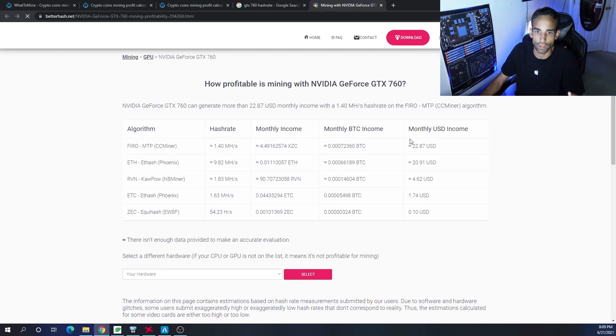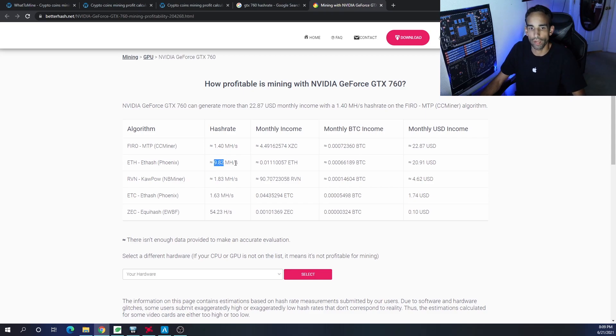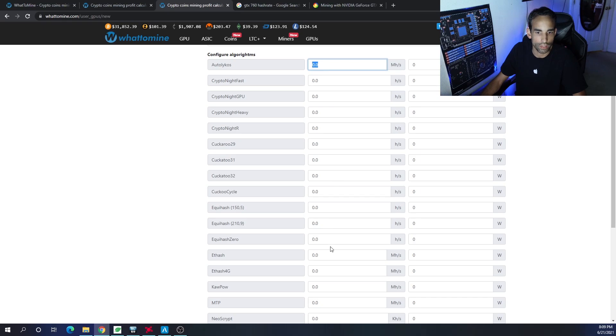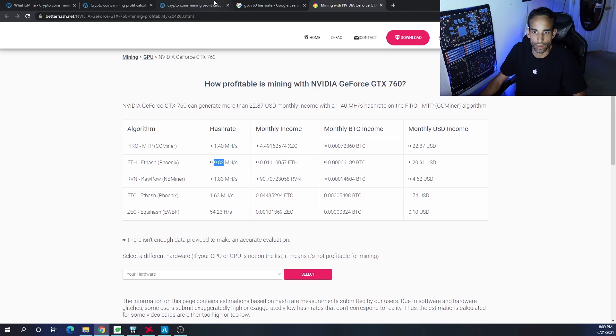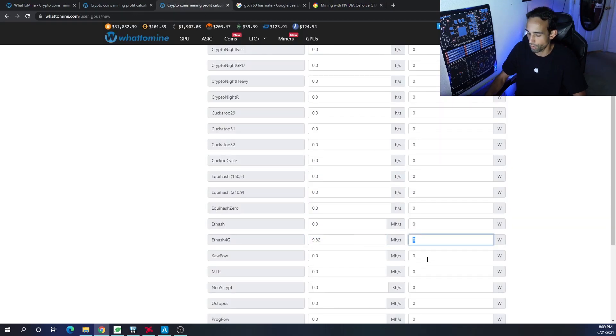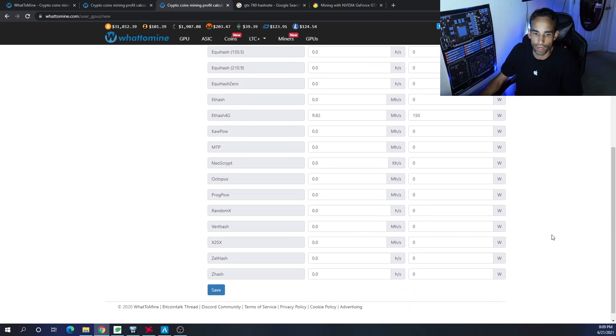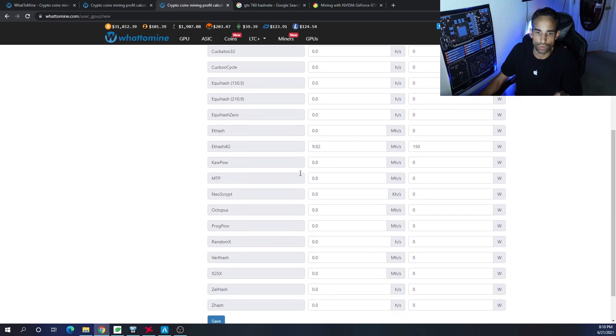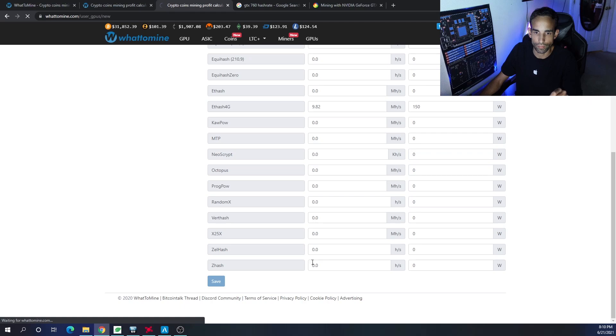If we enter in the supposed hash rate for the 760, and we're just going to use Better Hash right now, for example, 9.82 megahash, and I don't know how old this article is or how recent it is, but let's just say that we can get 9.82 megahash at - I forgot how many watts it was pulling, I'm just going to guesstimate here, but don't count it as Bible. The cool thing is, you test everything, all the various algos, get the hash rate, get the power draw, and then you can hit Save.